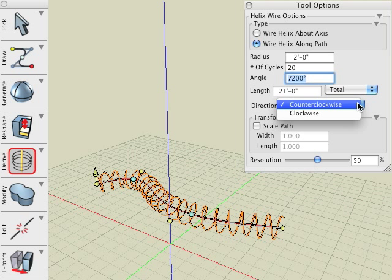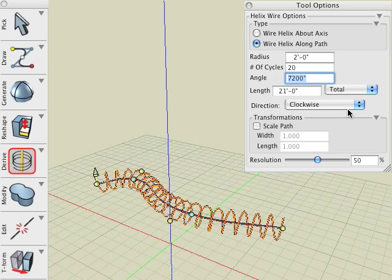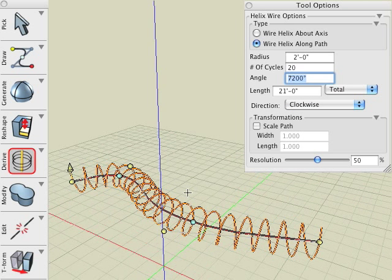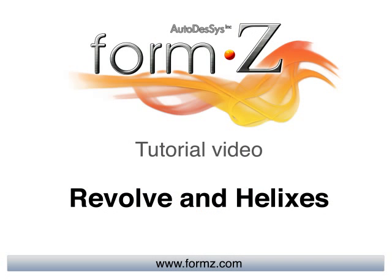Next, reverse the direction of the wire helix in the direction pull-down menu. More options exist in the palette and you are encouraged to try them on your own. This concludes our revolve and helixes tutorial.